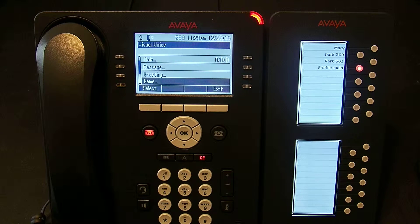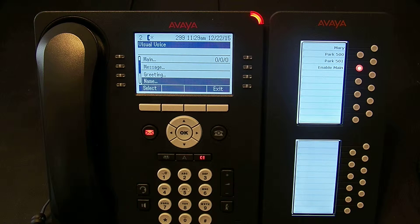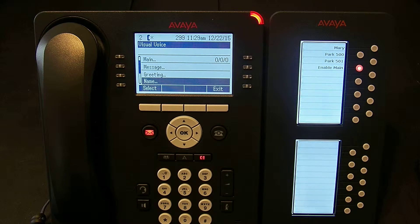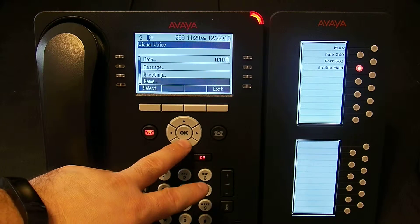The Name option allows us to change the name recording. This is what is actually heard when transferring to your voicemail. A note: in order to be reached by the dial-by-name directory in the auto attendant, you have to have a name recorded. If someone uses the dial-by-name directory and types in the name on the phone, they hear 'now transferring your call to' followed by whatever this recording is. So that has to be done to be reachable from the dial-by-name directory off an auto attendant.